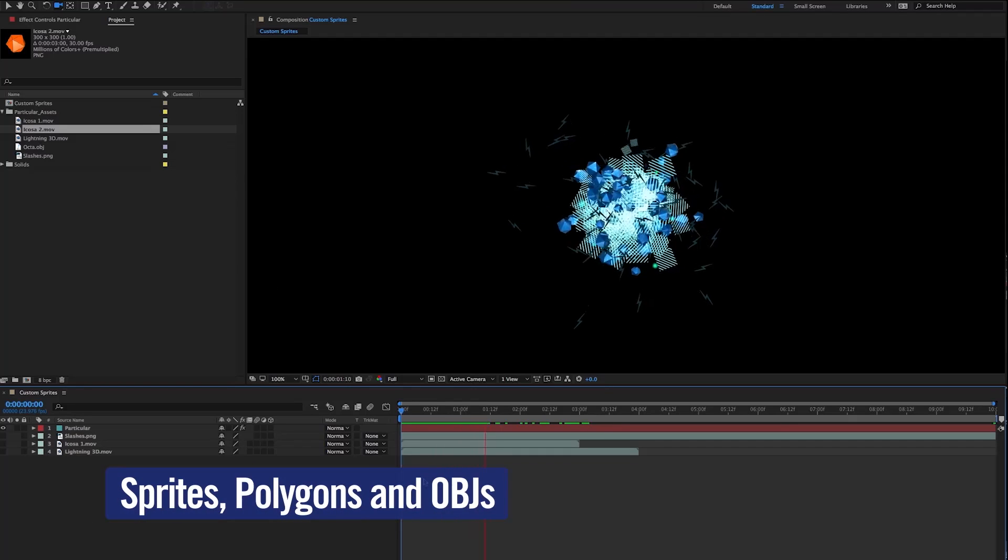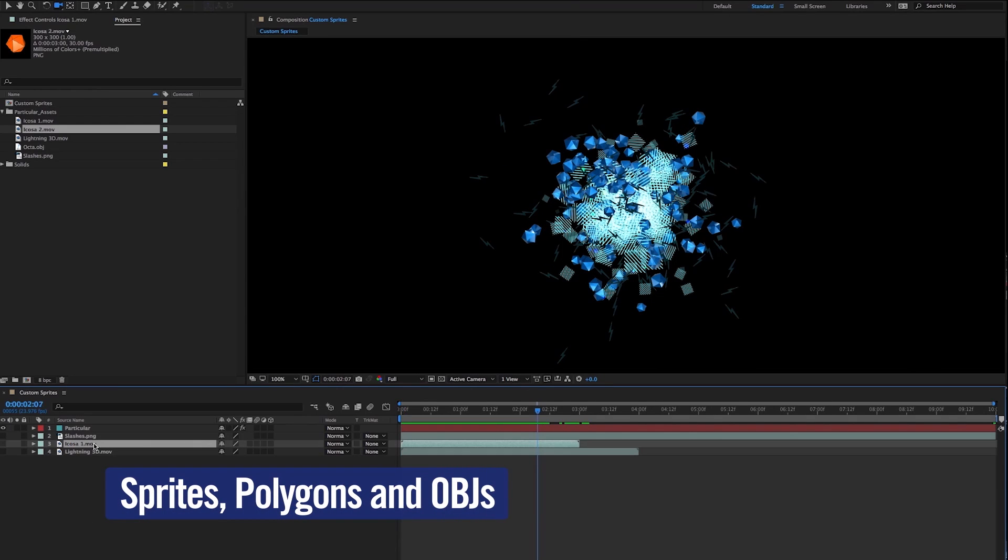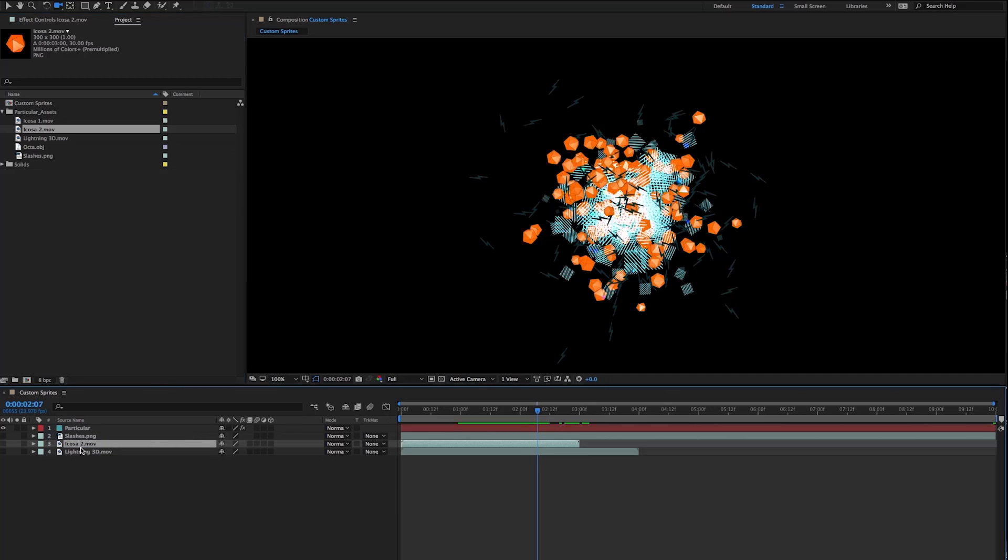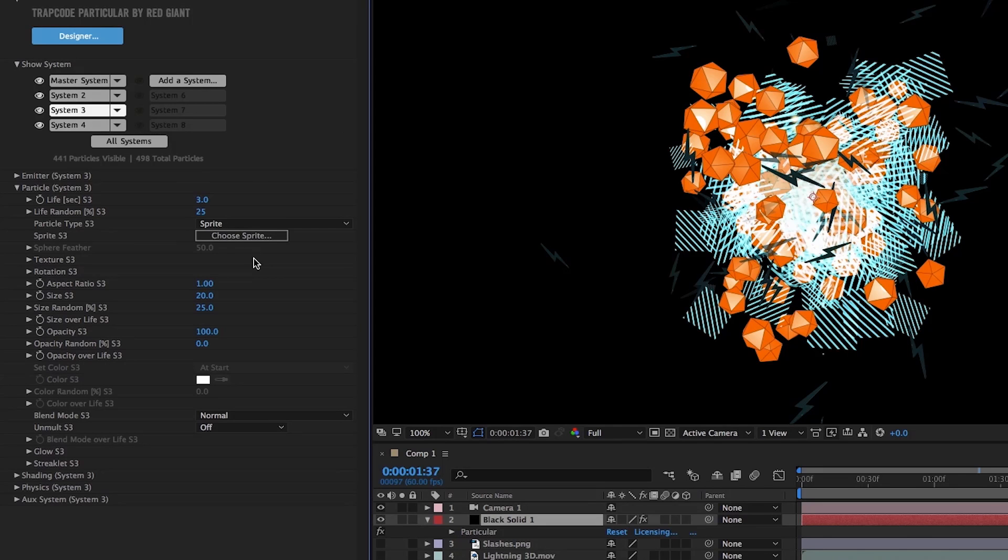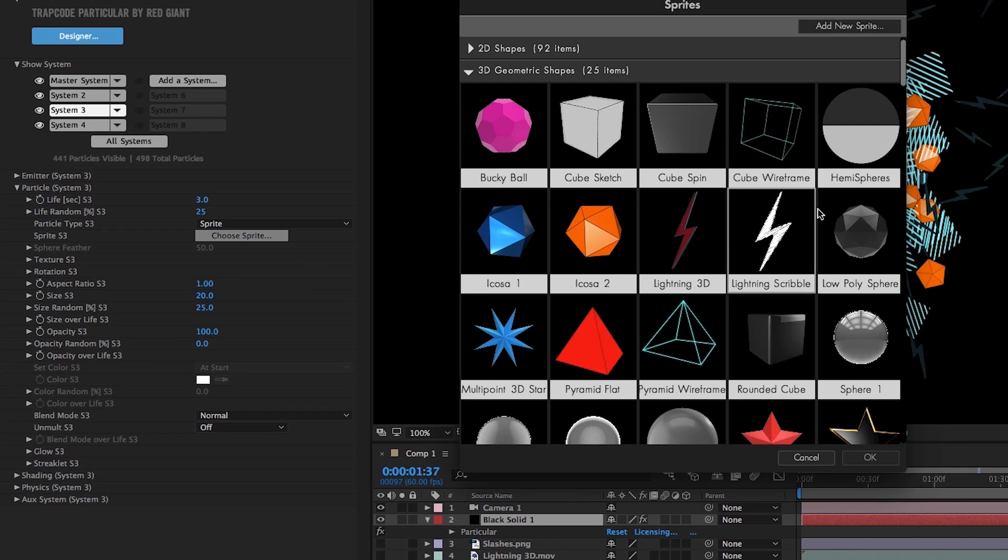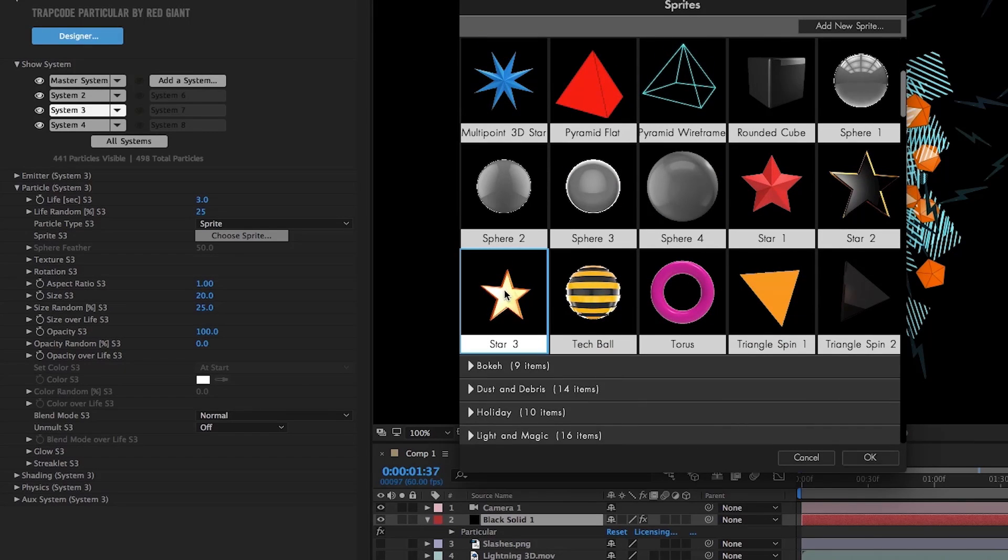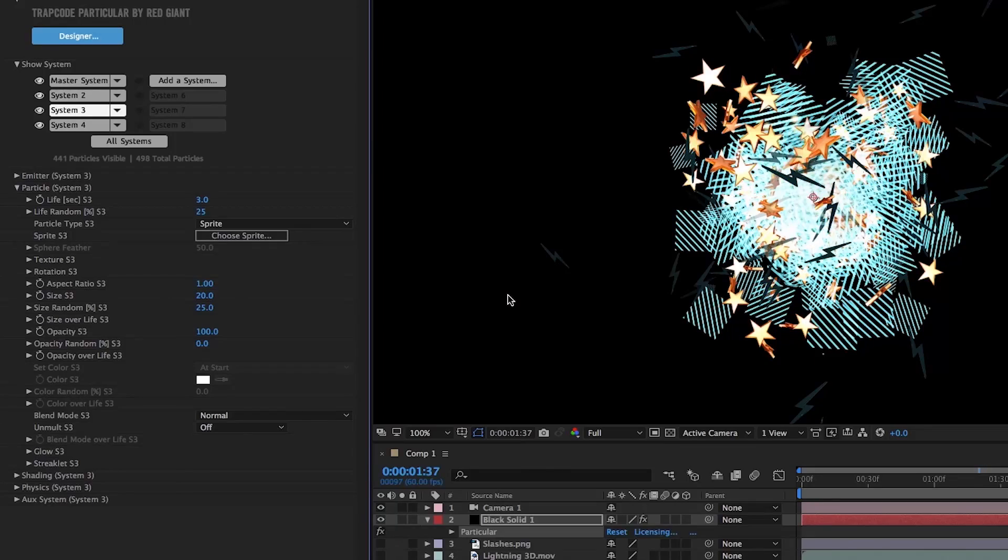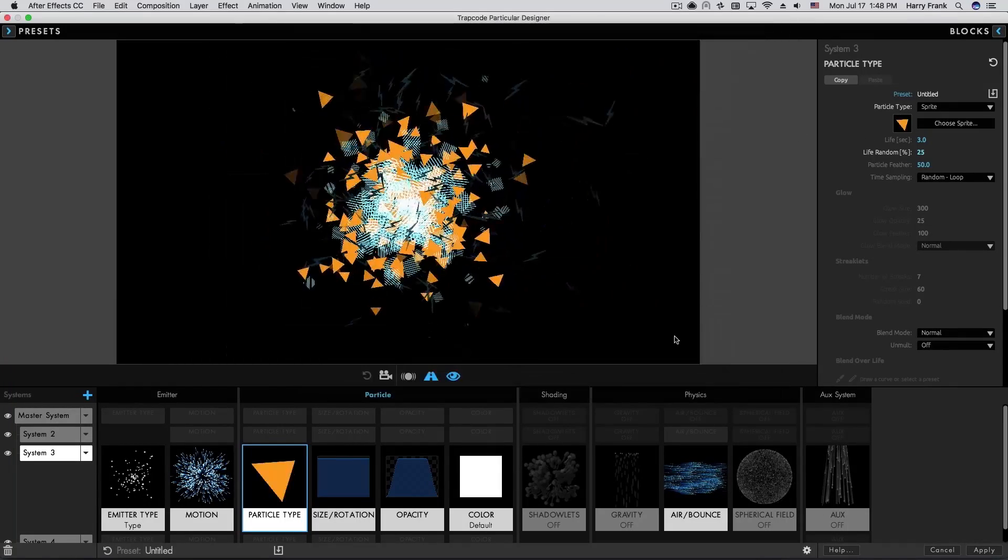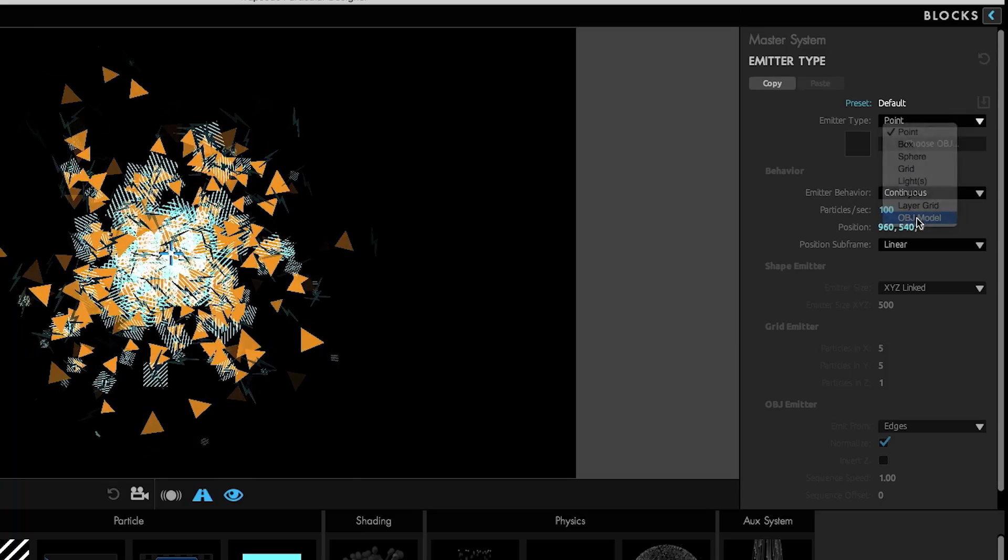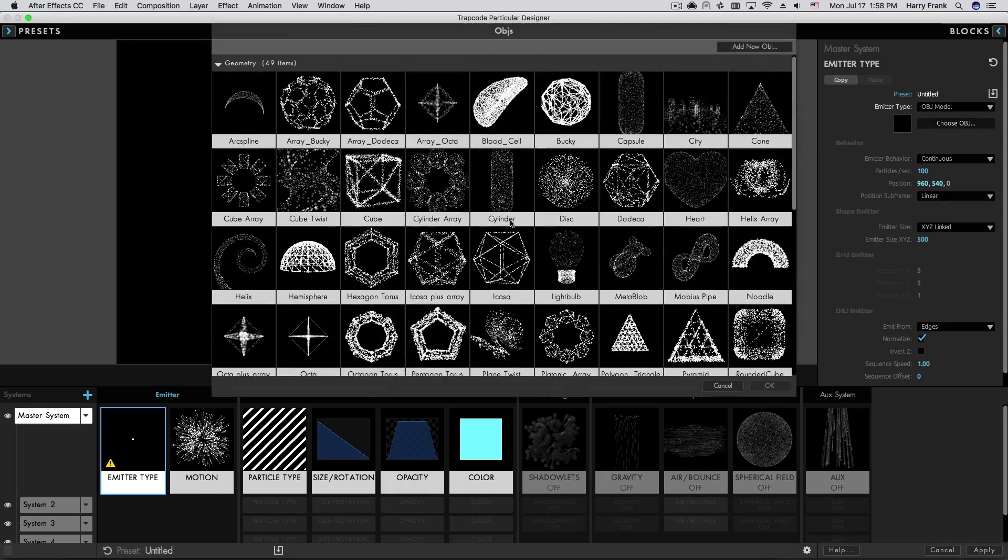Particular allows the use of layers as 2D sprites or textured polygons. That means you can use any image in your composition as a particle. Particular 3 now includes over 270 still and animated sprite images, easily loaded directly within After Effects via the new sprite loading panel or directly in the designer. The new panel also makes it simple to load OBJ models as emitters.